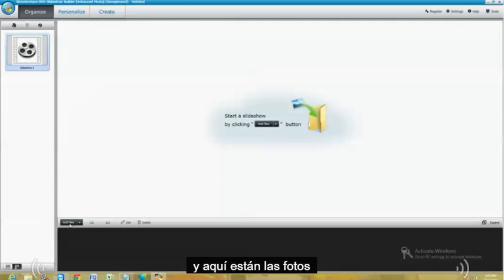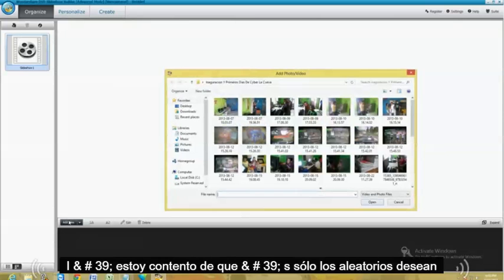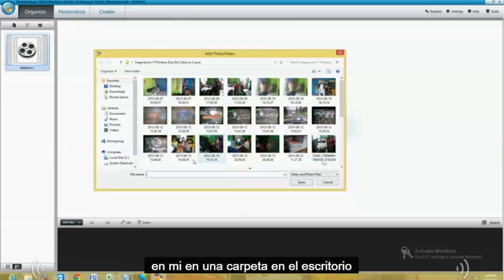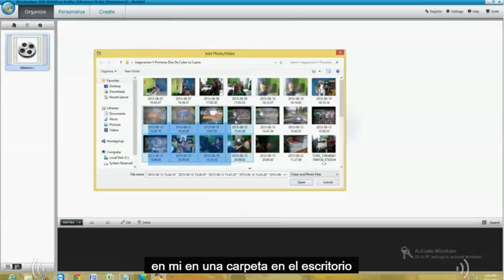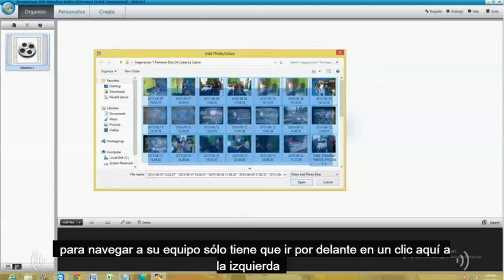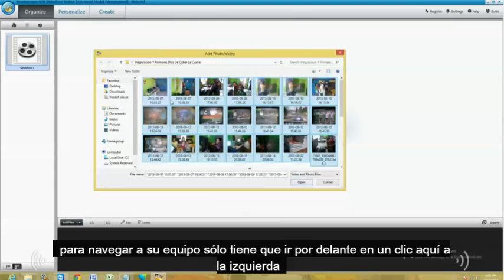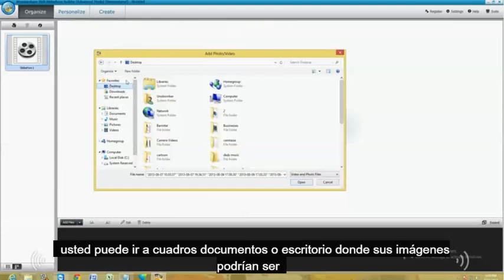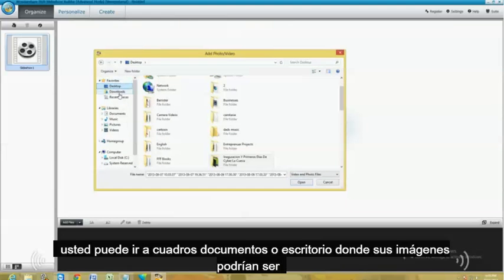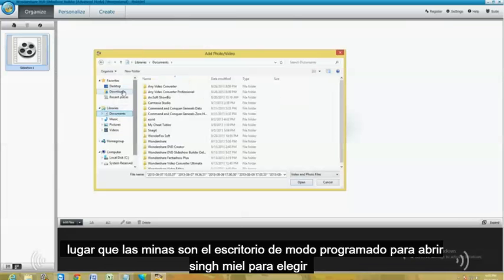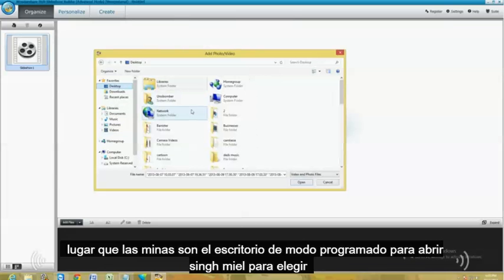And here are the pictures. I'm just going to go ahead and choose just random ones. These are in a folder on the desktop. To navigate through your computer, just go ahead and click here on the left. You can go to Pictures, Documents, or Desktop, wherever your pictures might be. Like I said, mine are at the desktop.